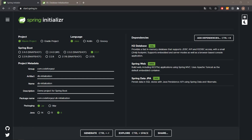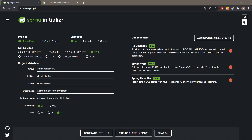We will create the following project which you can see on the screen. Almost all values are default. I have changed the names and also added a few dependencies: it will be the H2 database, Spring Web, and also Spring Data JPA.